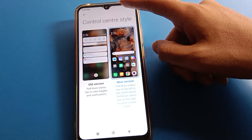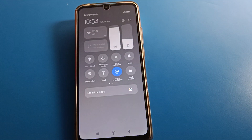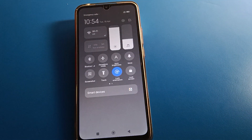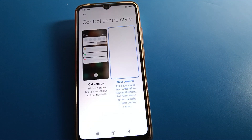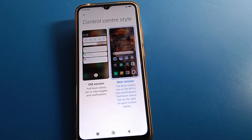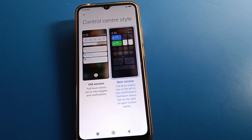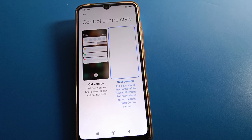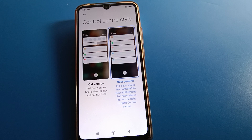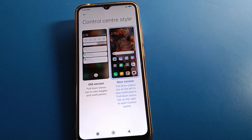If you click the new version, you can see that on the left side you can check notifications, and on the right side you can use settings. So there are two options — old version and new version. You can select whichever one you want to use.